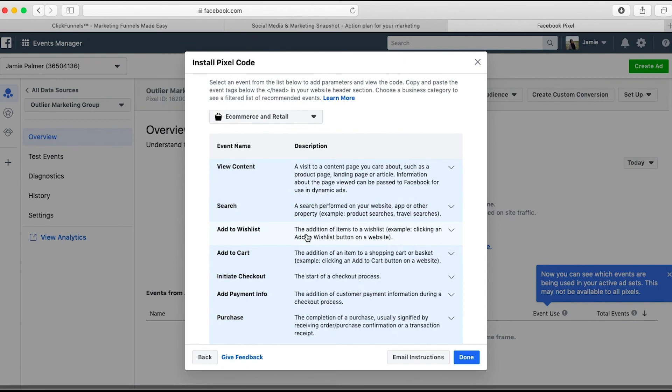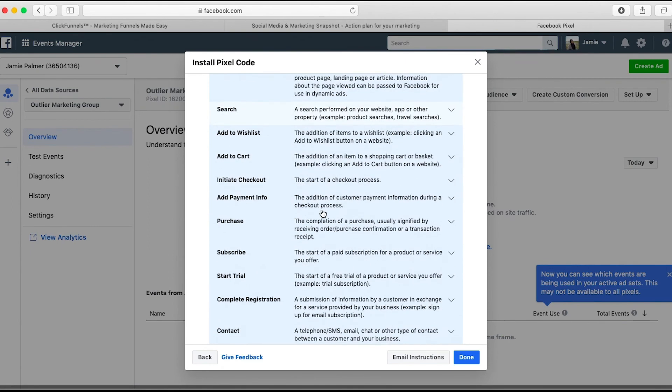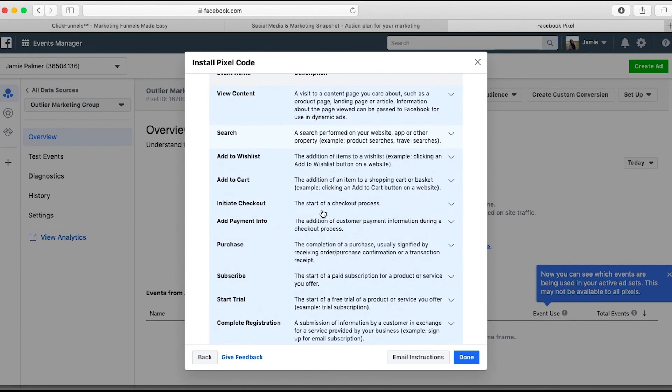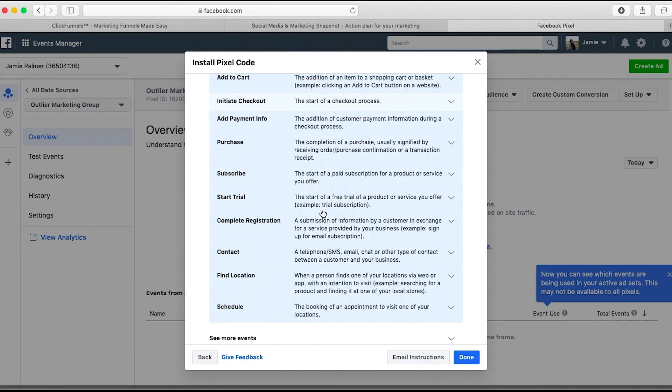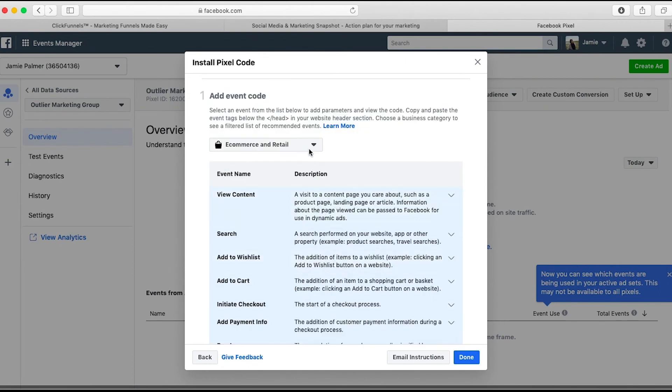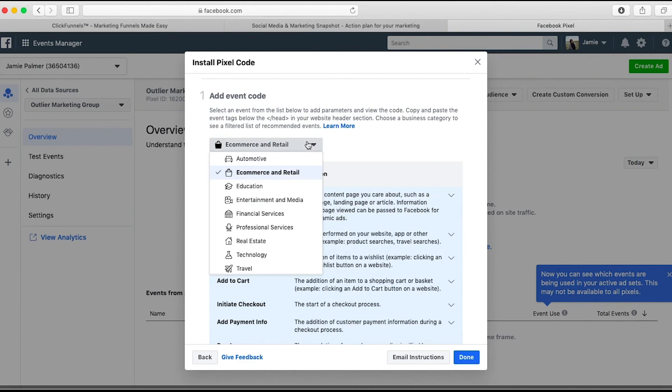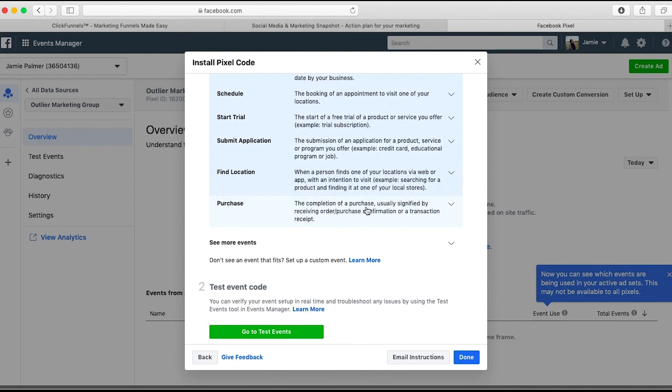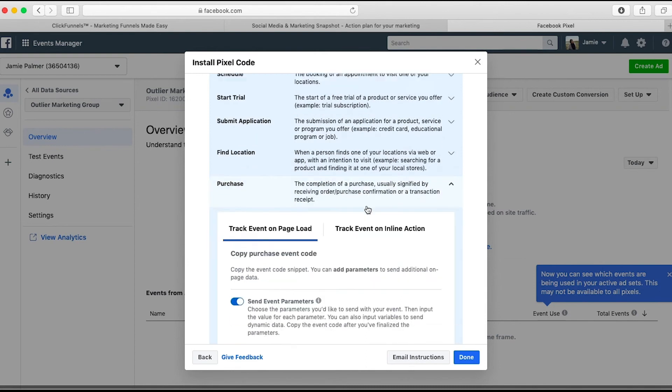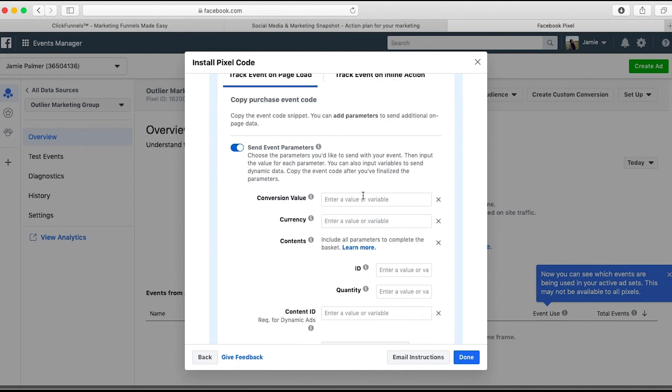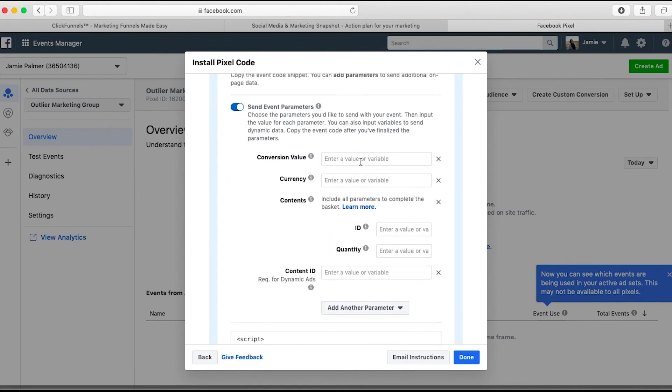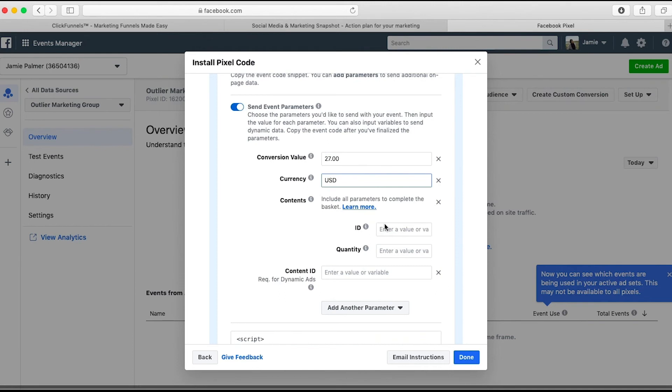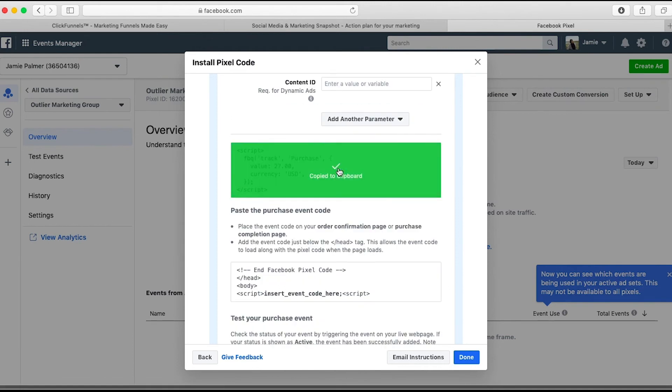So what this is going to do is give you options for all of this stuff, the e-commerce and retail. I'm going to check under professional services. For this particular one, I want to do purchase. What I'm going to put here is the conversion value. So the conversion value of my product is $27. This is USD. And then copy to clipboard.